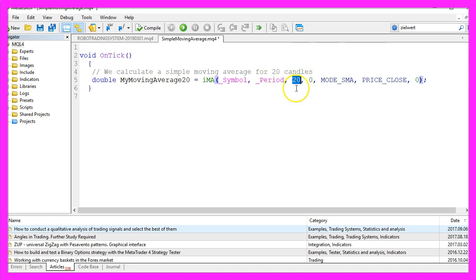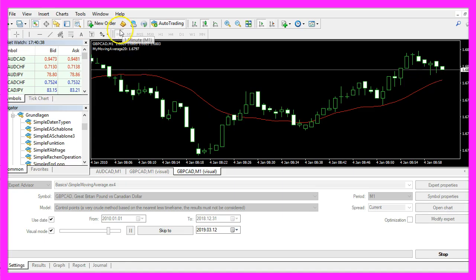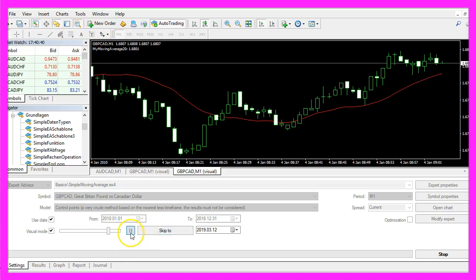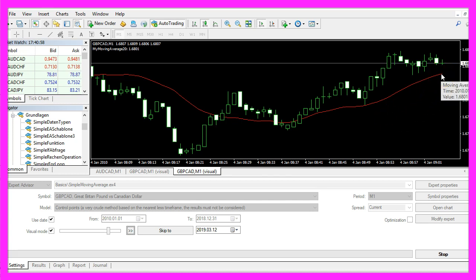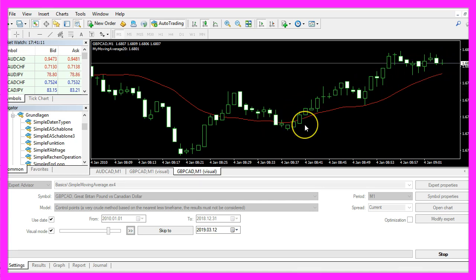We have chosen 20 candles. When I pause the strategy tester and put my mouse over the moving average, you will see it says 'Moving Average 20' for the last 20 candles. That means the current value is the average calculated from the last 20 candle close prices.